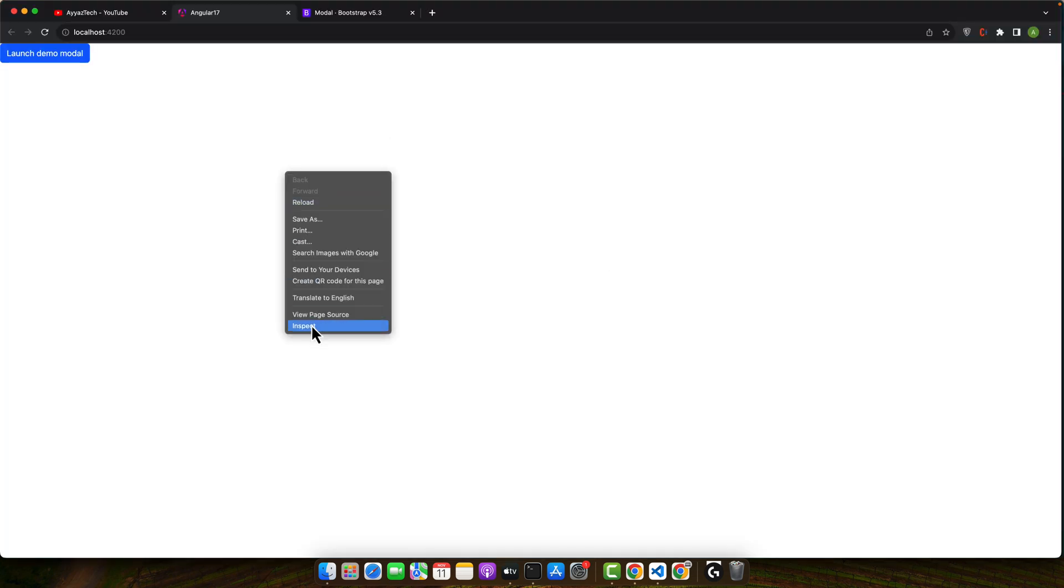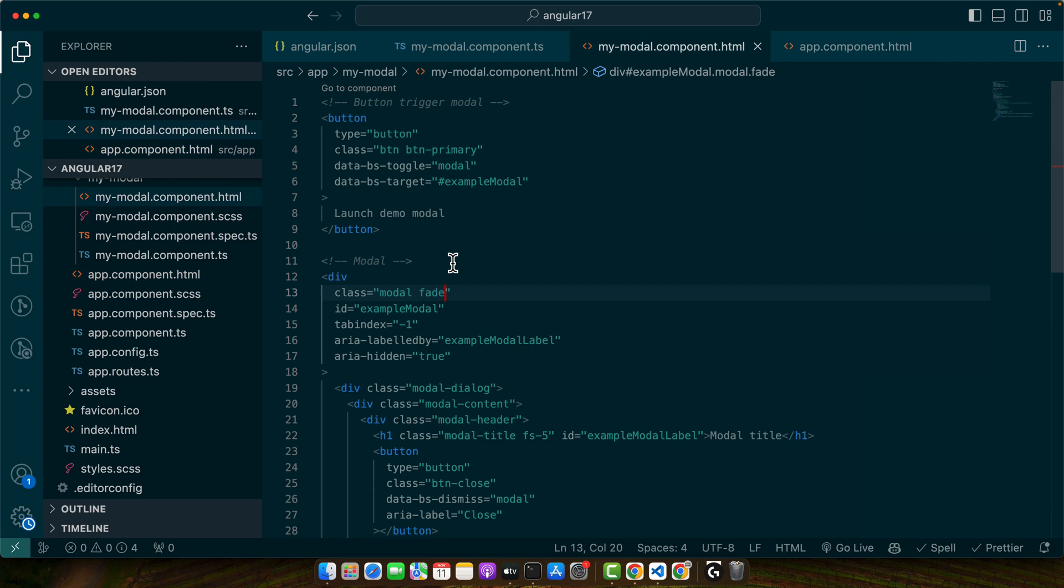Okay, all right. Now that component is visible but the modal is not visible. If you click on that then it should show the modal but currently it is not working.